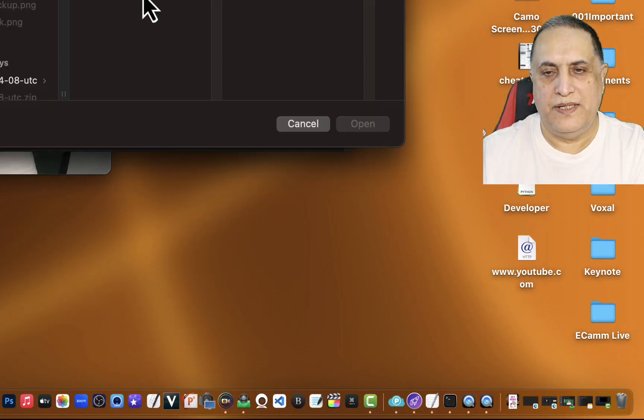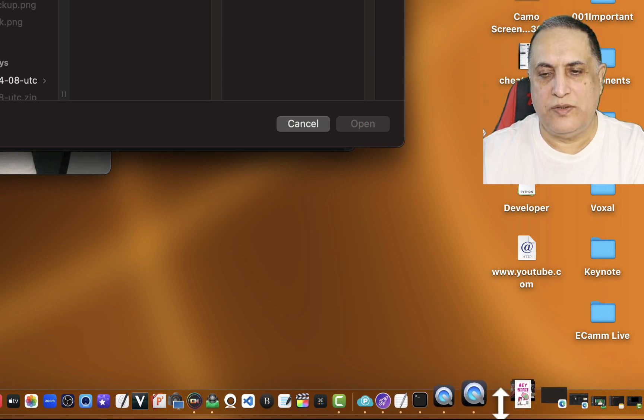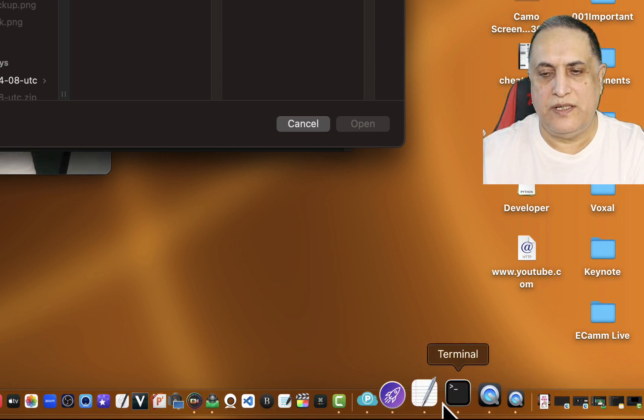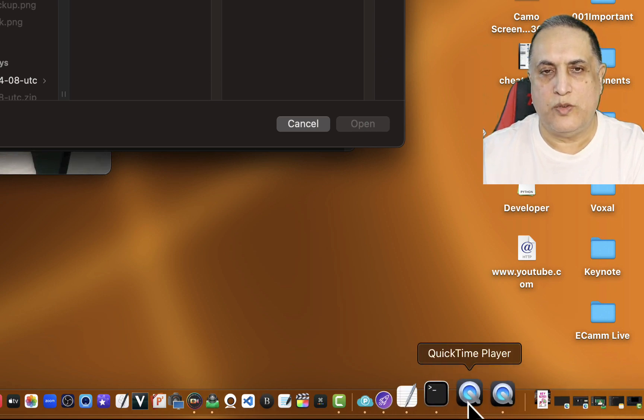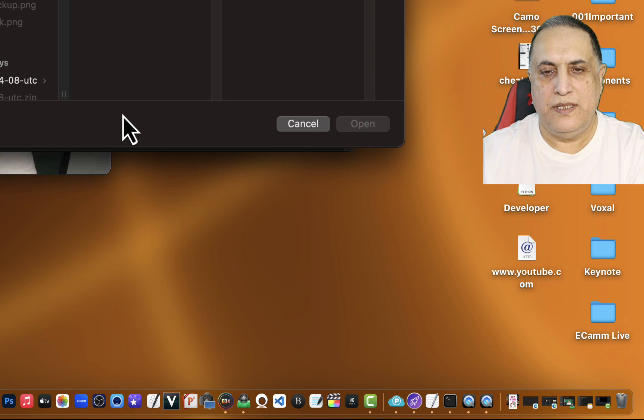This is picking up my webcam, the C920. We'll make this window smaller, then go back to Terminal and give the same command again. Now it has opened the other instance — you can see there are two QuickTime Players open.